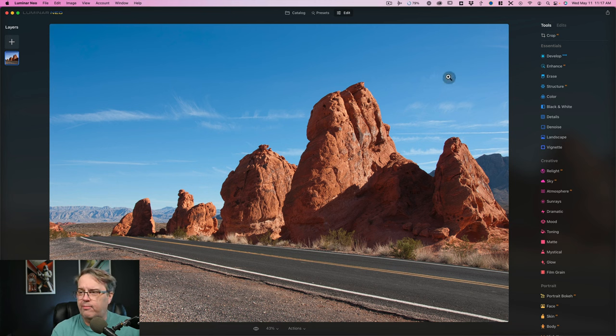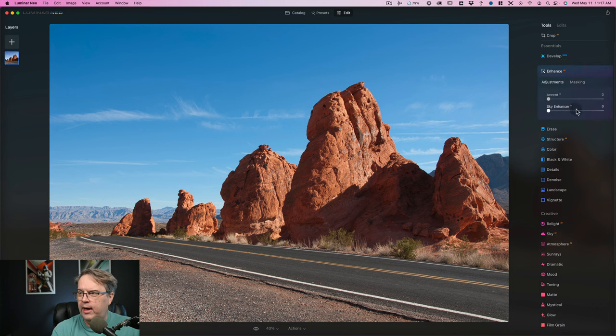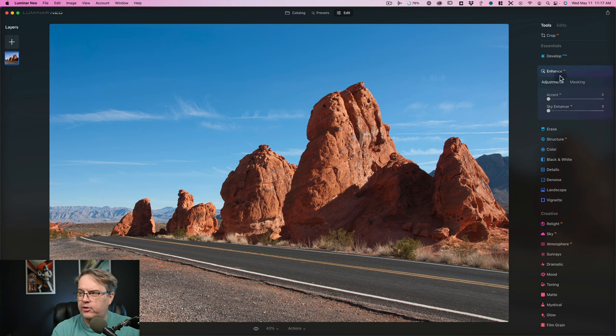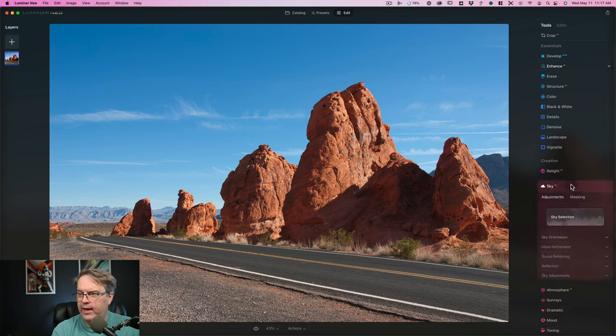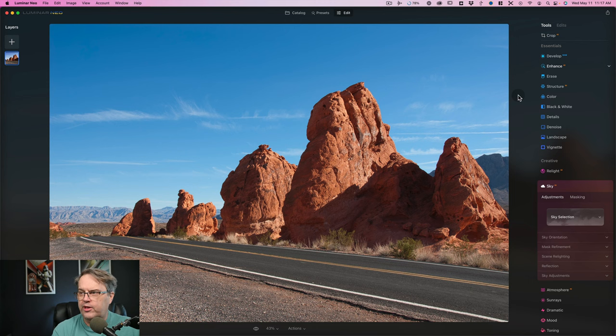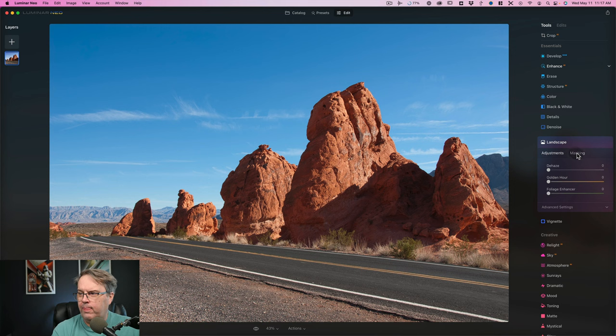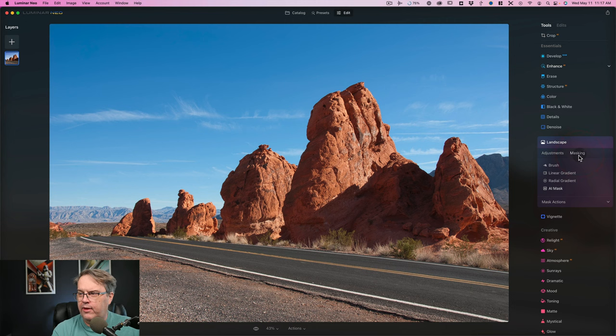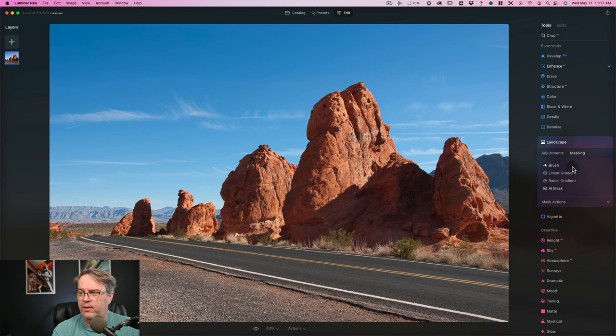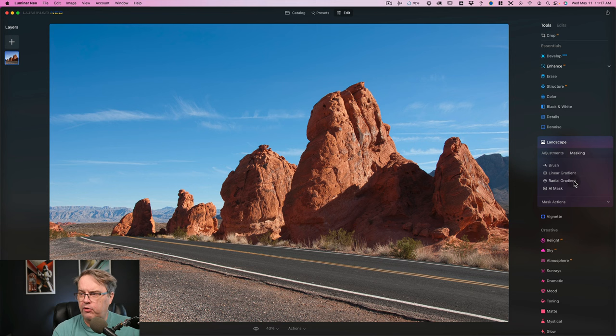Imagine that I wanted to mask the sky. We already know that we can enhance the sky using the Sky Enhancer this way. Or we could also come down to Sky AI and do something to replace the sky. But sometimes you may want to do something different with the sky that you already have. Let's say that we come down here to landscape and we've got this tab over here now, it says Masking. We click on that. You can see we have our brush, linear gradient mask, radial gradient mask, and now we have AI mask.